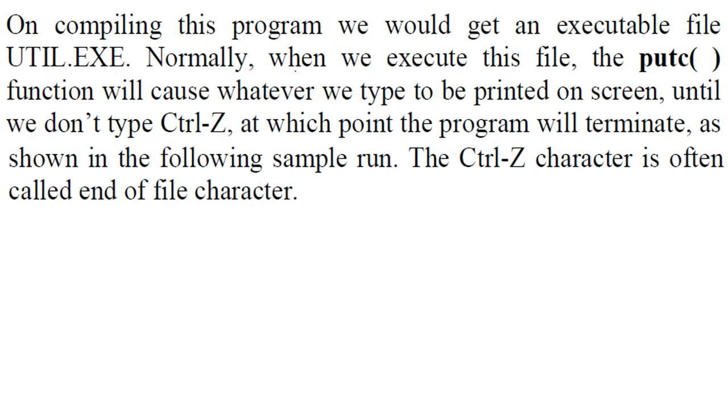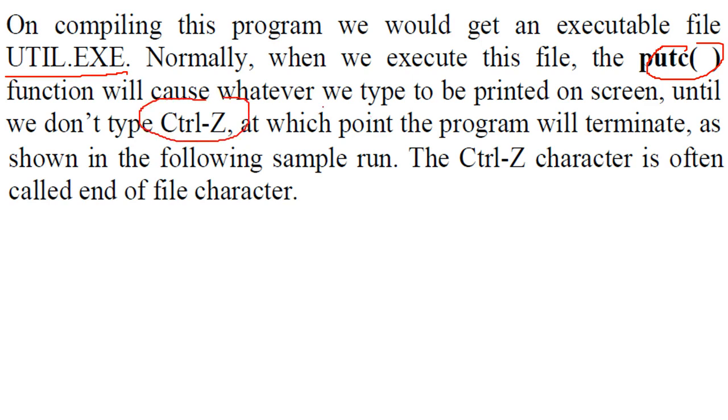Here when we compile the program, we have util.exe. So when we execute this file, this putc function will cause whatever we type to print on screen until we type the control Z. This is the termination of the program.